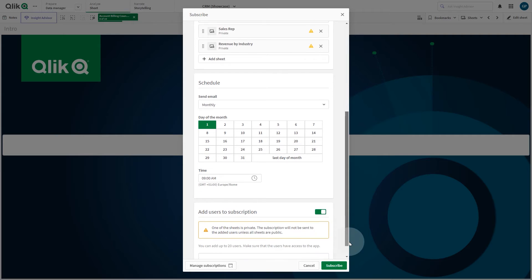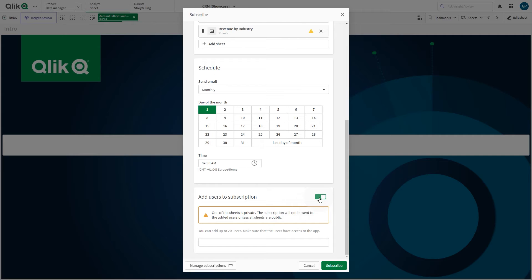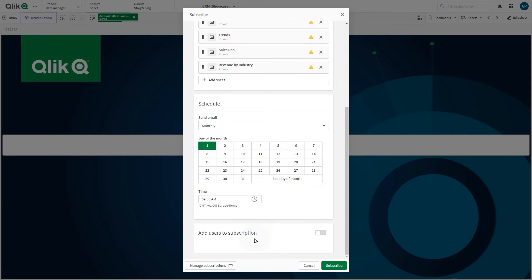You can turn on Add Users to Subscription to add recipients to the subscription. In this case, we create a personal subscription. When done, click Subscribe.